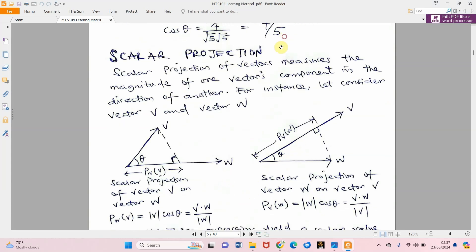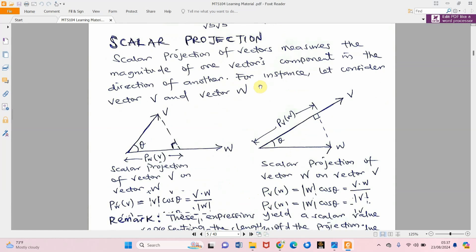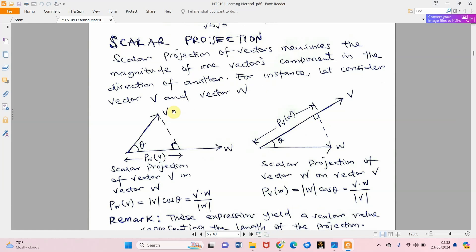Now for scalar projection itself: when two vectors are projected in the same direction, one overlaps the other. On screen you can see vector v standing on vector w. The angle theta is between the two vectors, but the projection itself must come down at 90 degrees — that right angle is what we see here. The distance from the foot of that perpendicular to the end of w is what we call p-sub-w of v, the scalar projection of vector v on vector w.